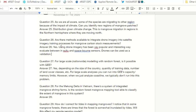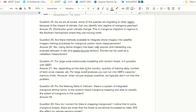Question 27: For large-scale nationwide modeling with random forest, is it possible with Earth Engine? Generally yes, though you can run into limits with Earth Engine's capacity and memory depending on how much training data you use and the number of land cover classes. We'll actually be doing a nationwide mangrove random forest classification for Guyana. Especially with mangroves, because we are just analyzing coastlines, we typically don't run into problems running these models in Earth Engine.